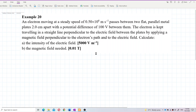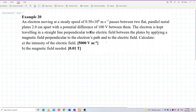What is happening here? You have two parallel metal plates, and these two plates produce an electric field. There is also a magnetic field perpendicular to the electric field and also perpendicular to the electron path.